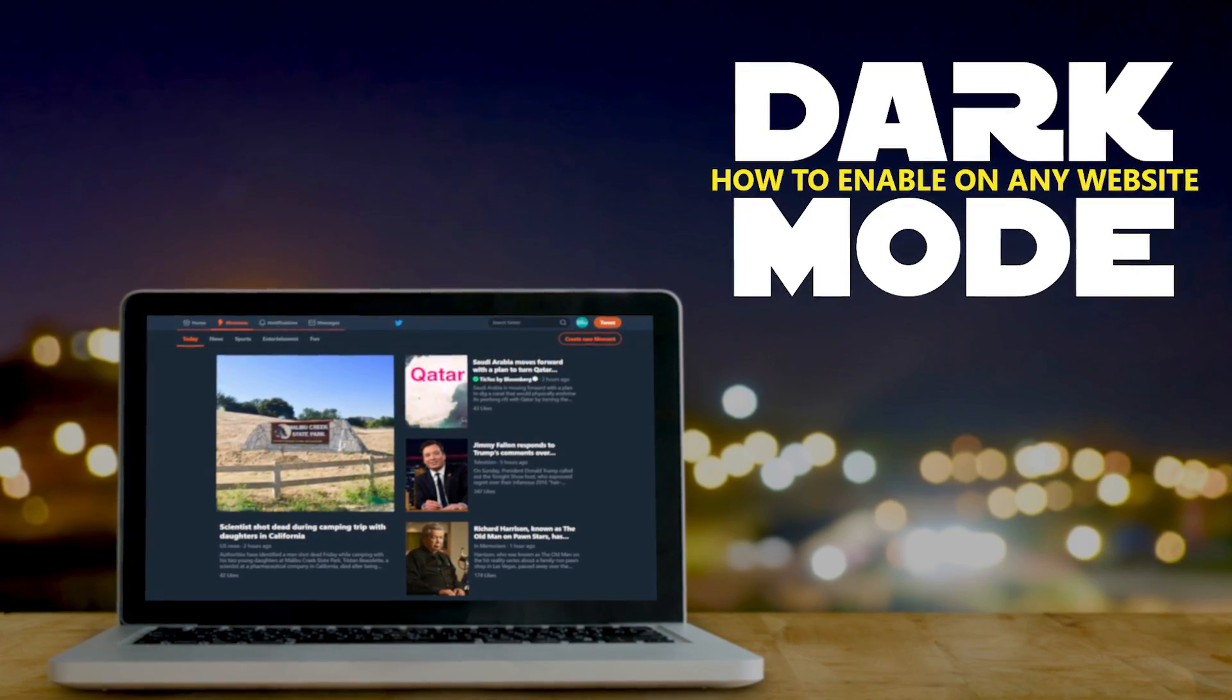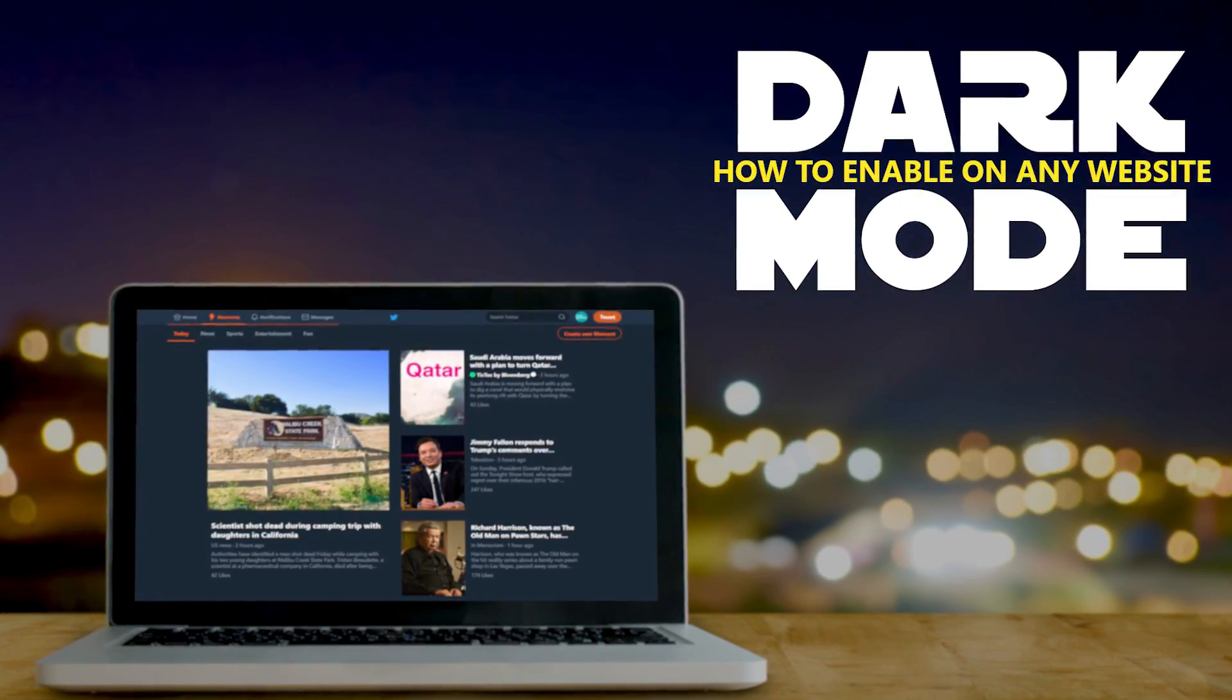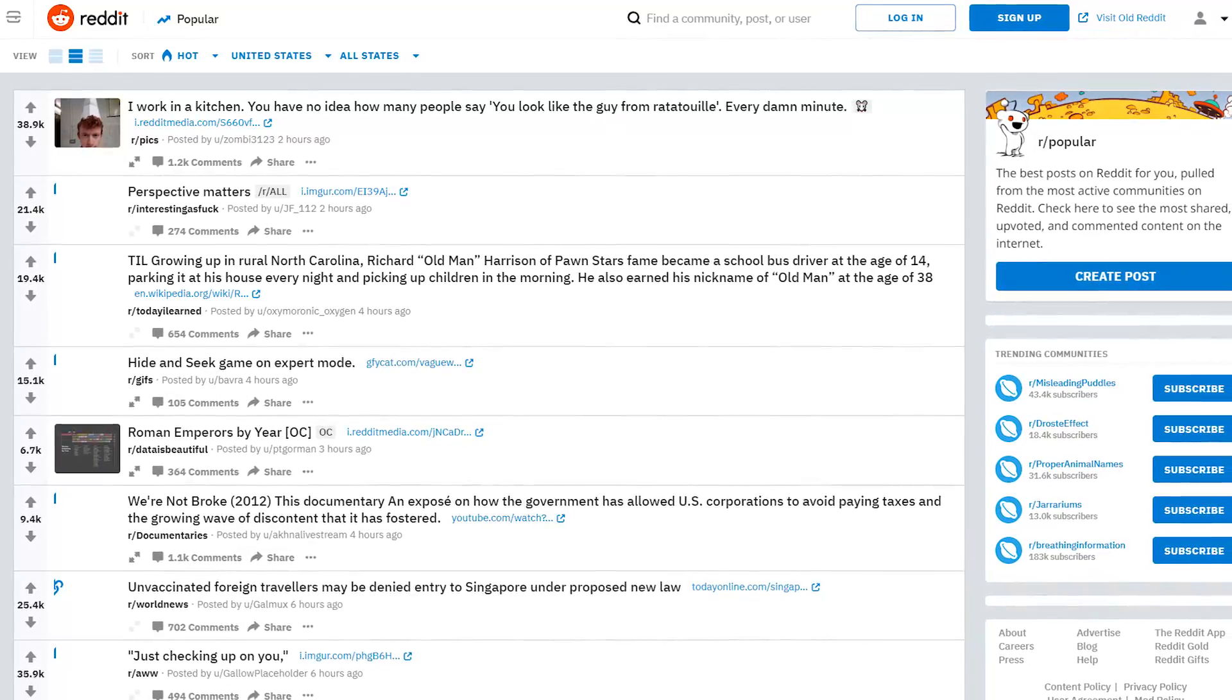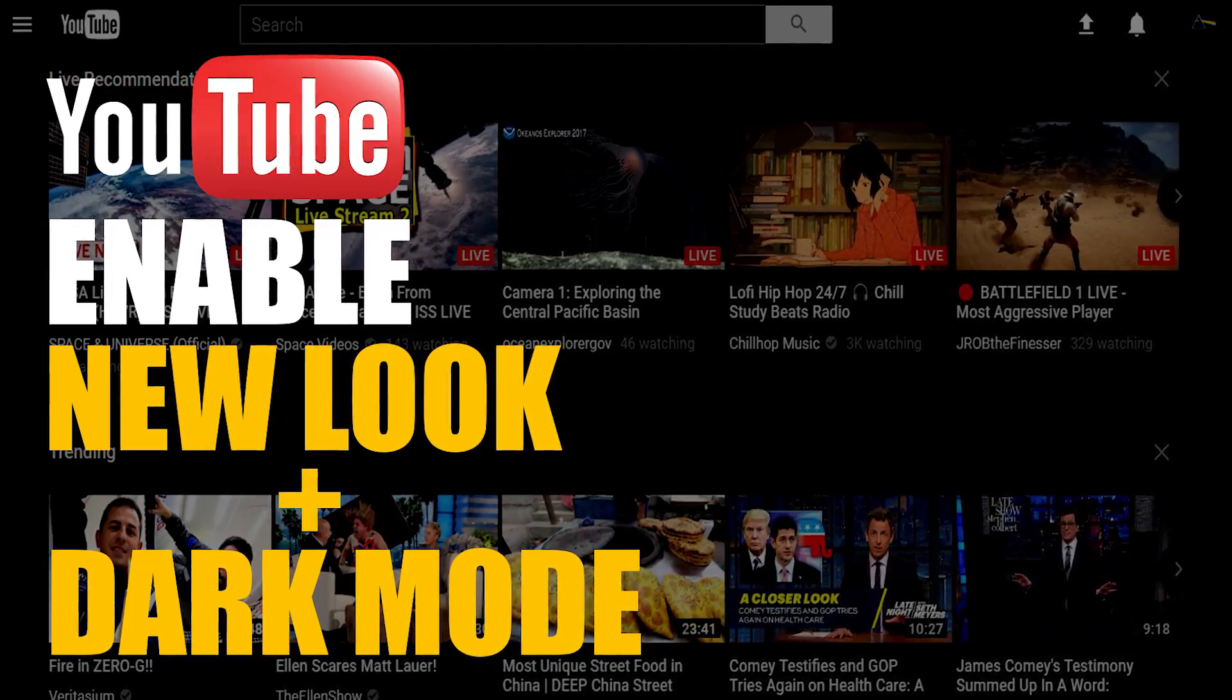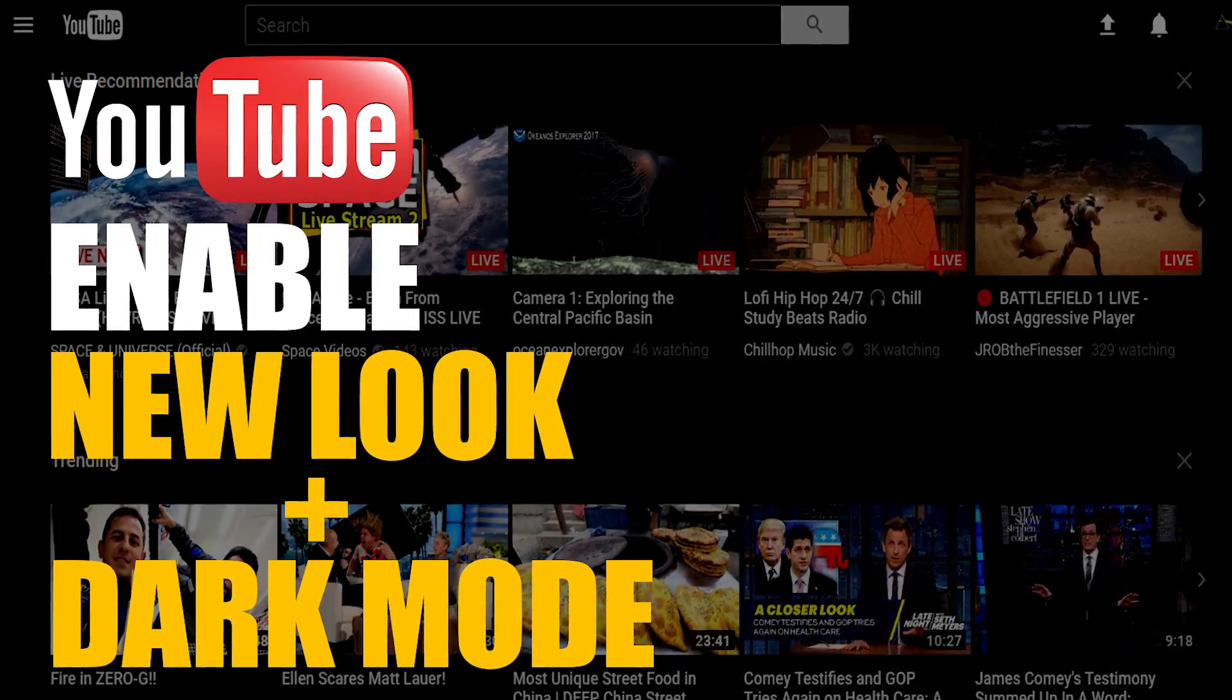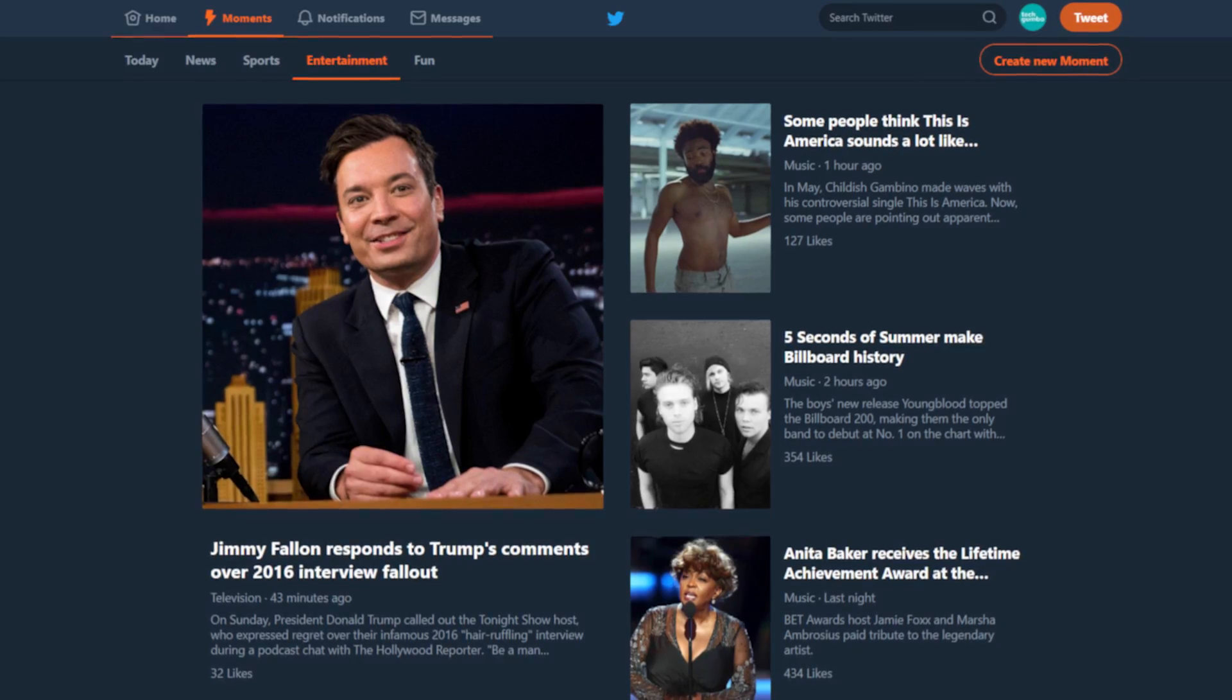As we all know, looking at a computer monitor can be hard on your eyes, especially when viewing websites that have mostly black text on a white background. In an earlier video, I showed you how to enable the dark mode for YouTube.